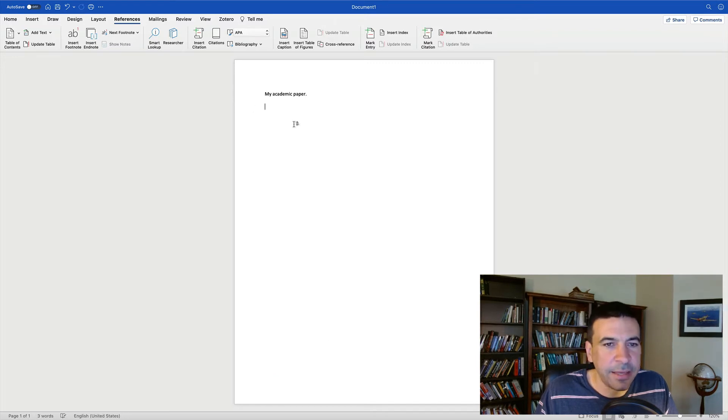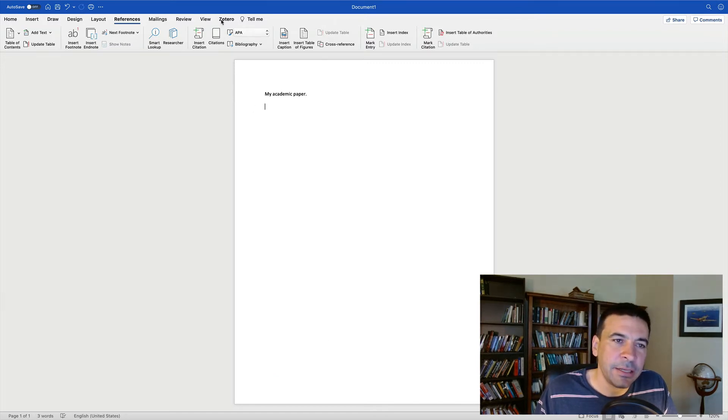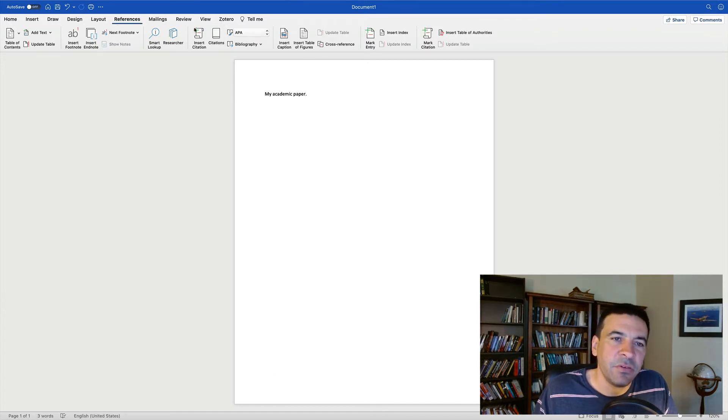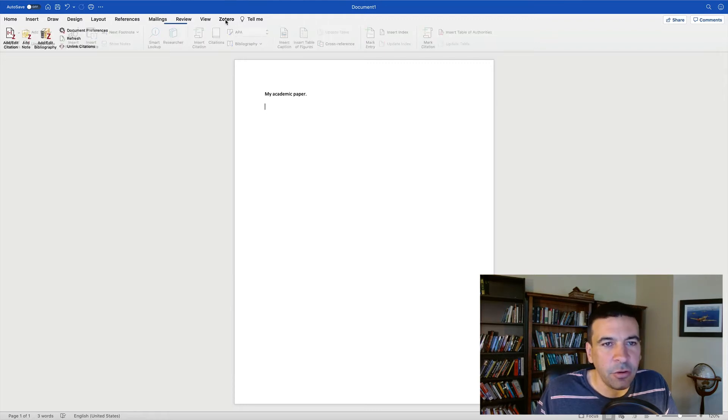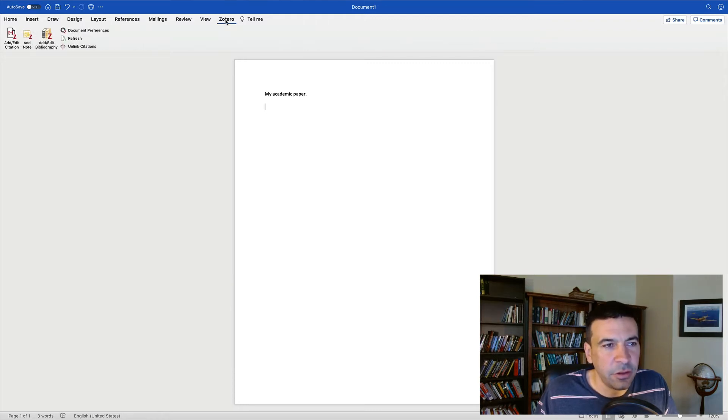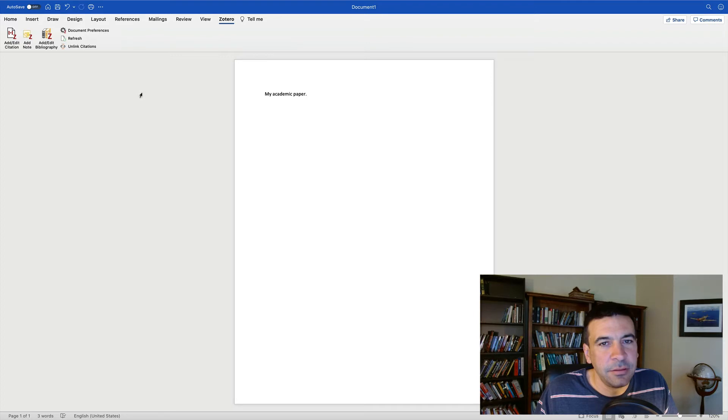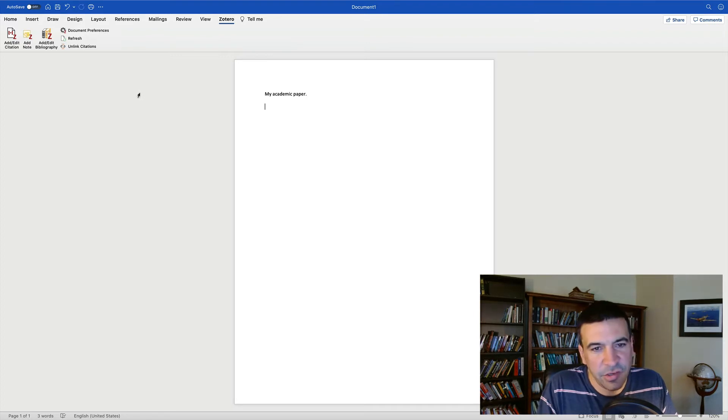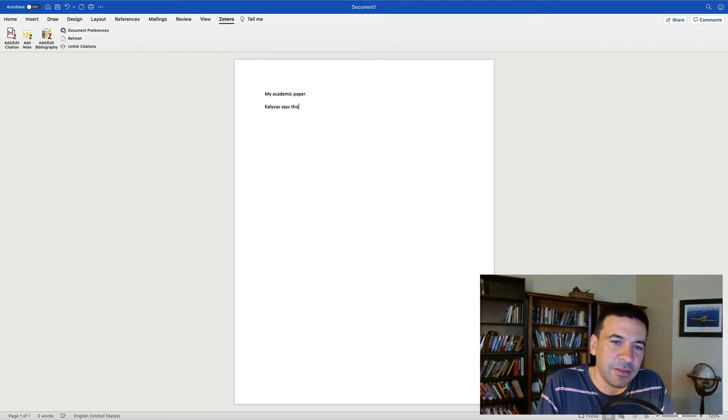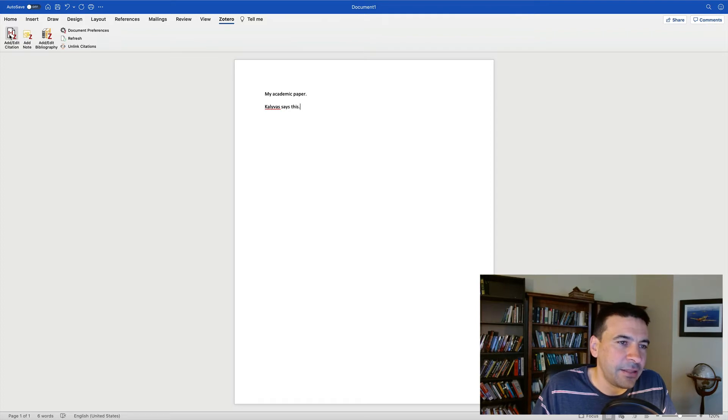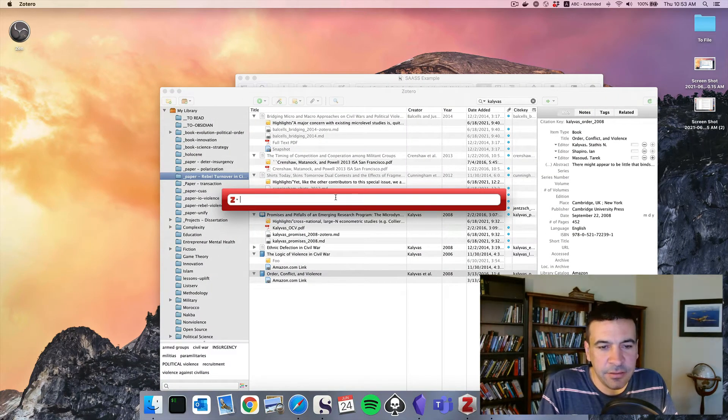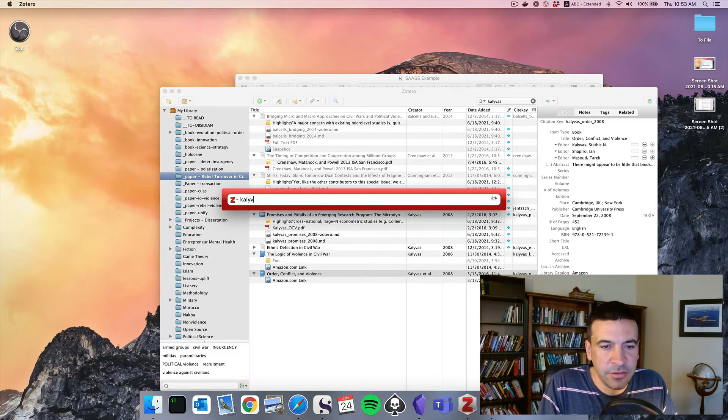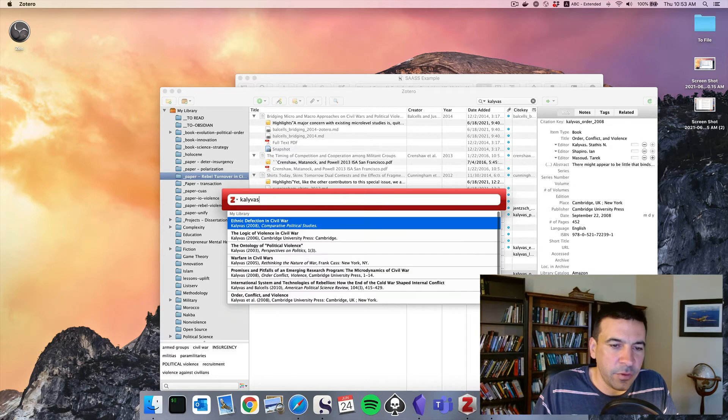So let's get rid of all that, and you'll notice that if we've installed Zotero, we also get a Word Zotero plug-in installed that will let us do Zotero citations. So we can do this. Kali Voss says this. Add, edit, citation, and it will ask us to search for the reference we want.